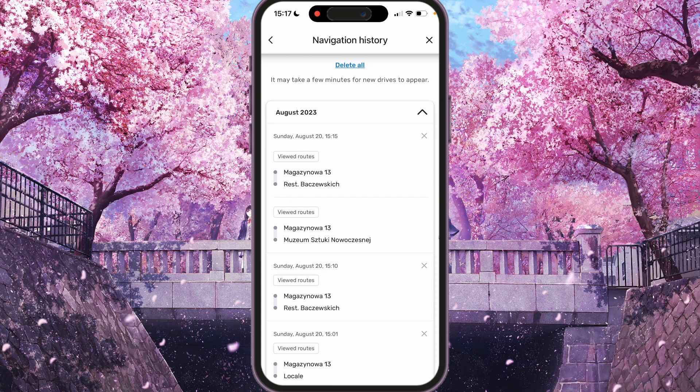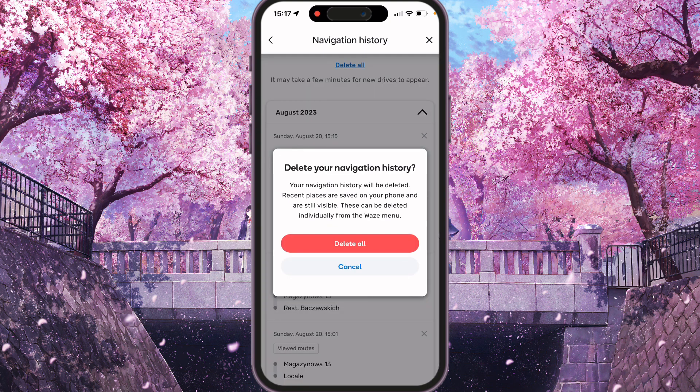For clearing your history we can just choose delete all at the top of the screen. Delete your navigation history — your navigation history will be deleted. Recent places are saved on your phone and are still visible; they can be deleted easily from the Waze menu.